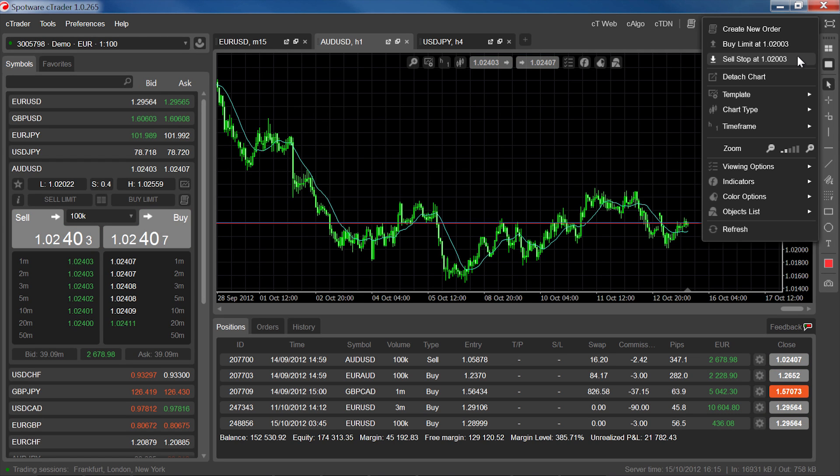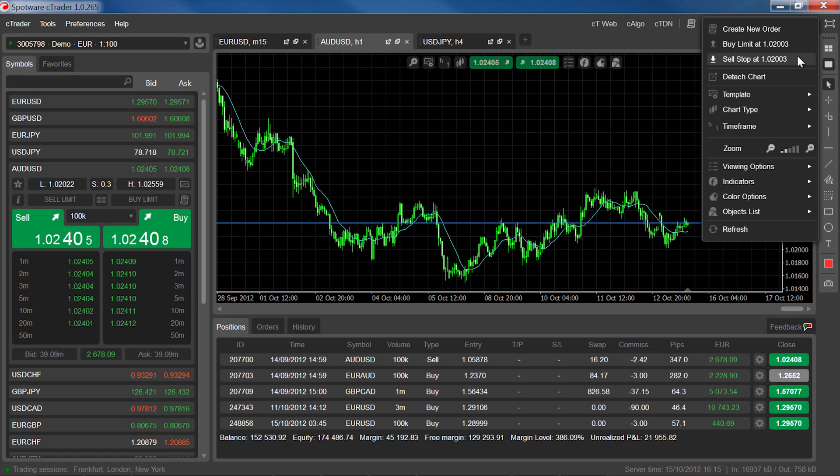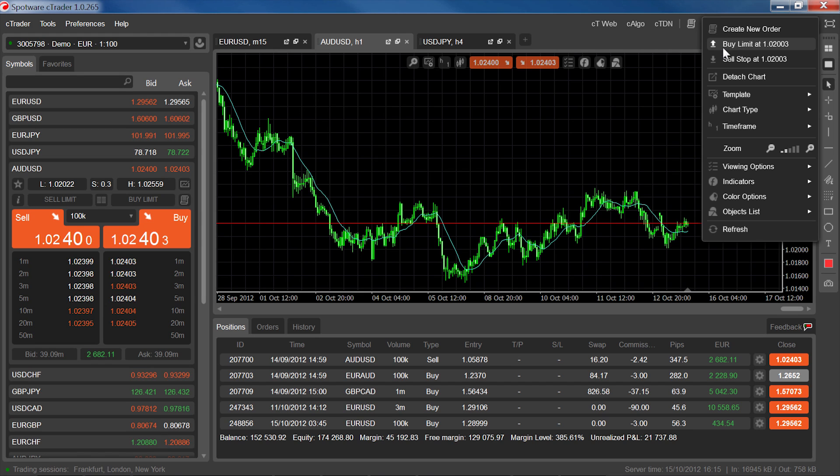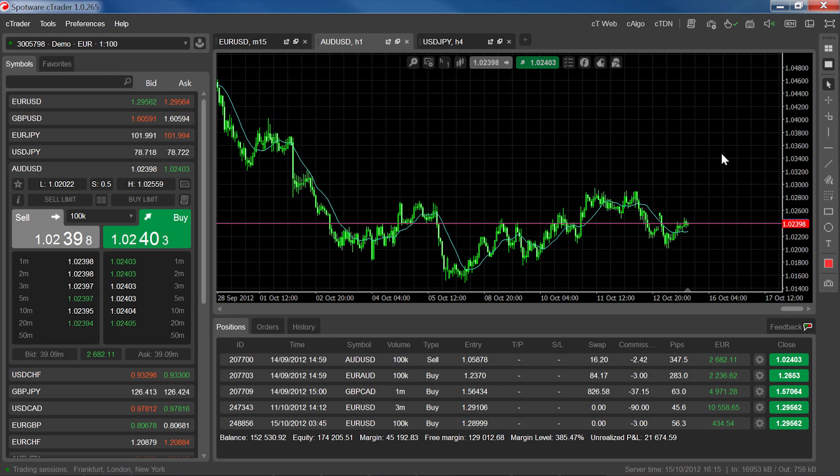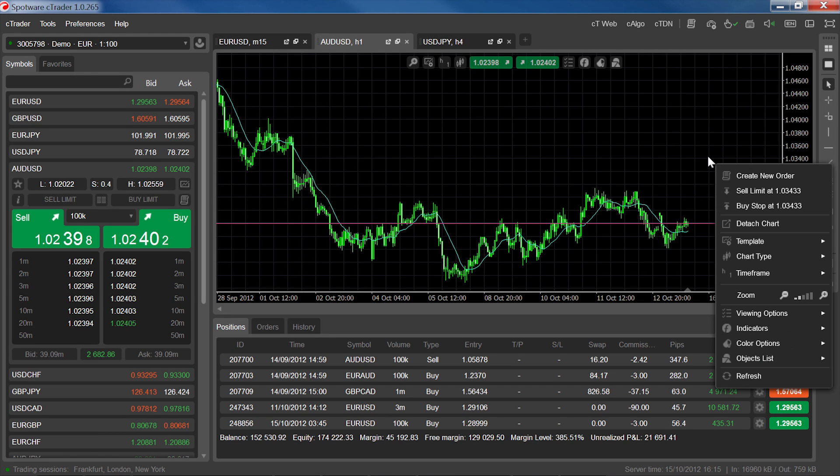The stop order and limit order options that you'll find here will change depending on where you click in the chart relative to the spot price. Clicking below the spot price will display buy limit and sell stop options, while clicking above the spot price will display sell limit and buy stop options.